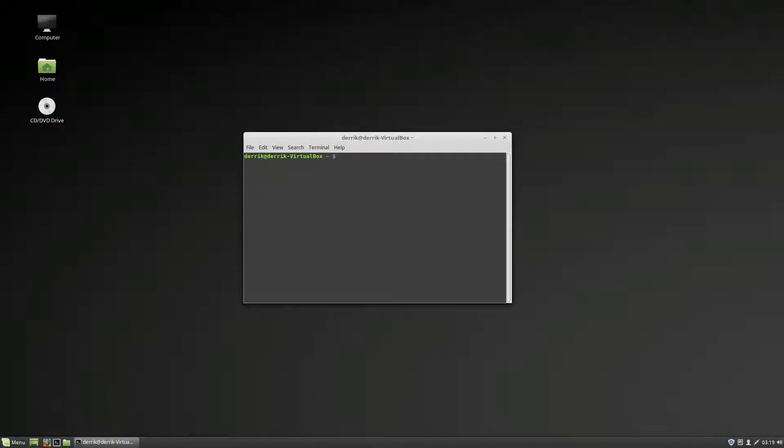Hello everybody, Derek here from Addictive Tips, and in this video we're going to be talking about how to convert Linux into Windows XP, at least to make it look that way.